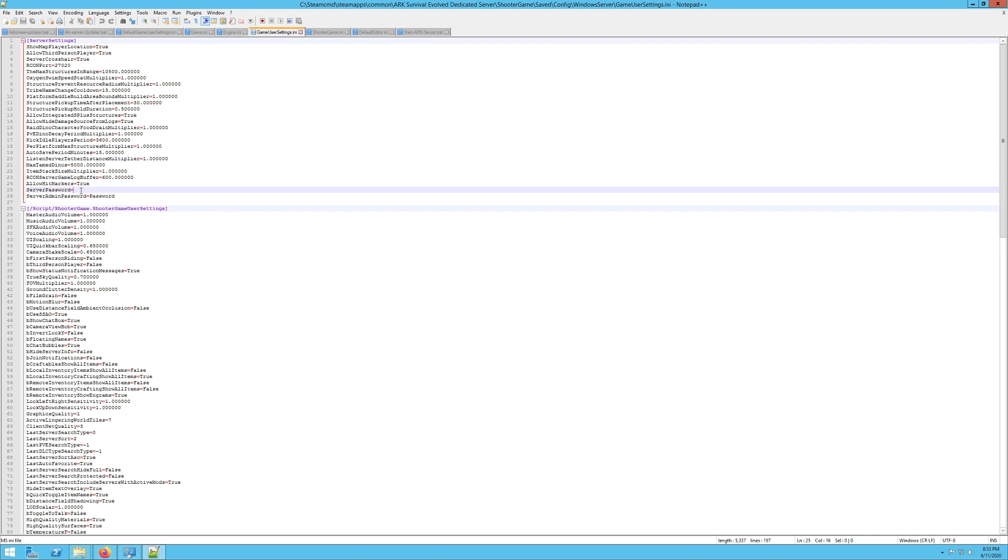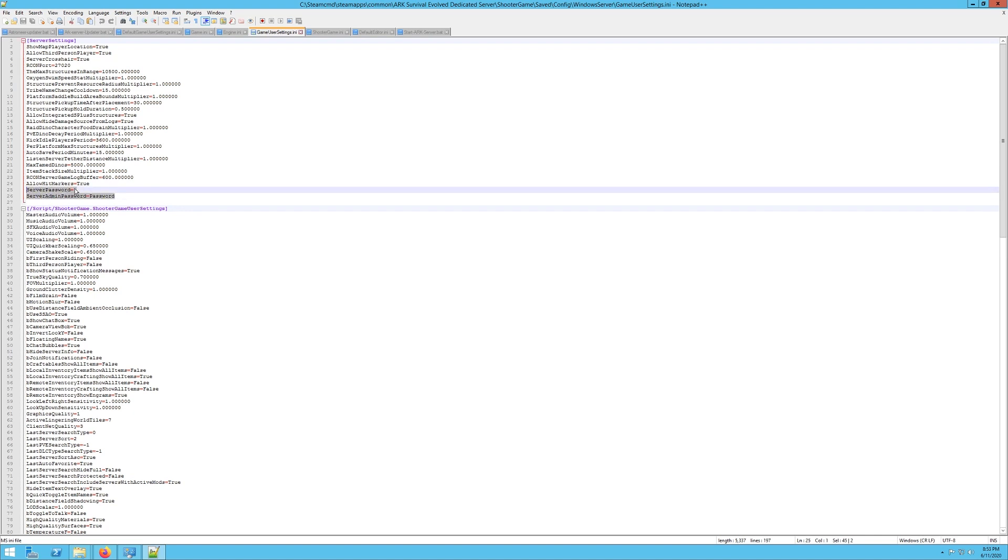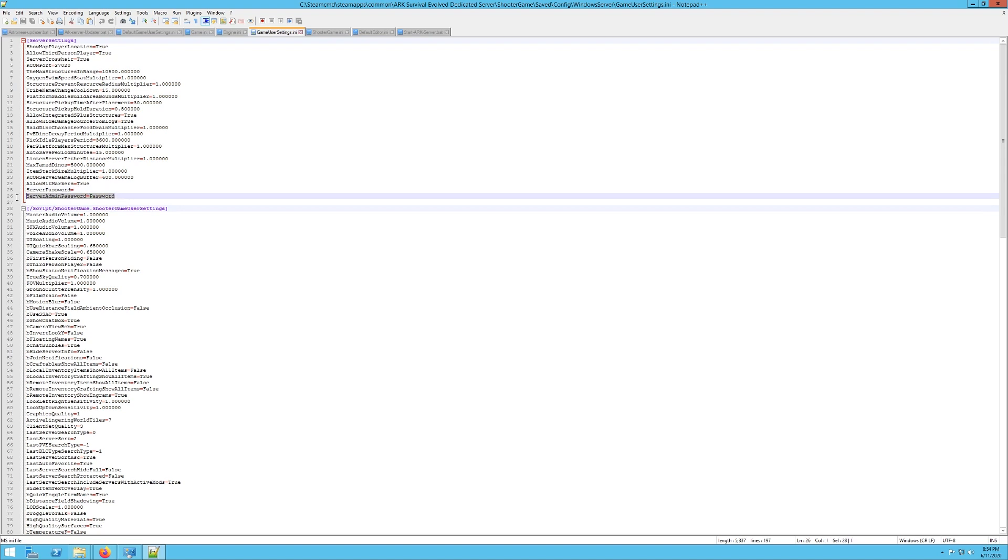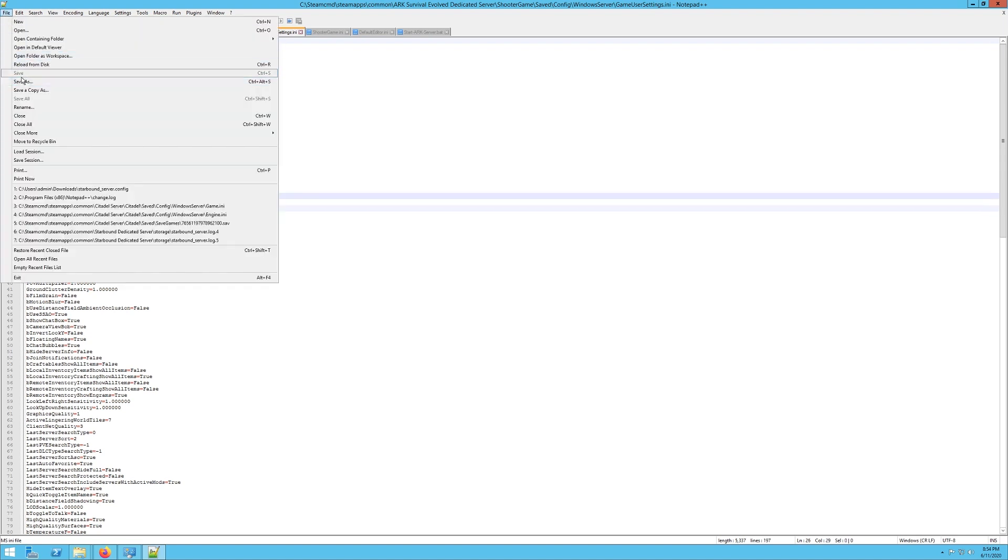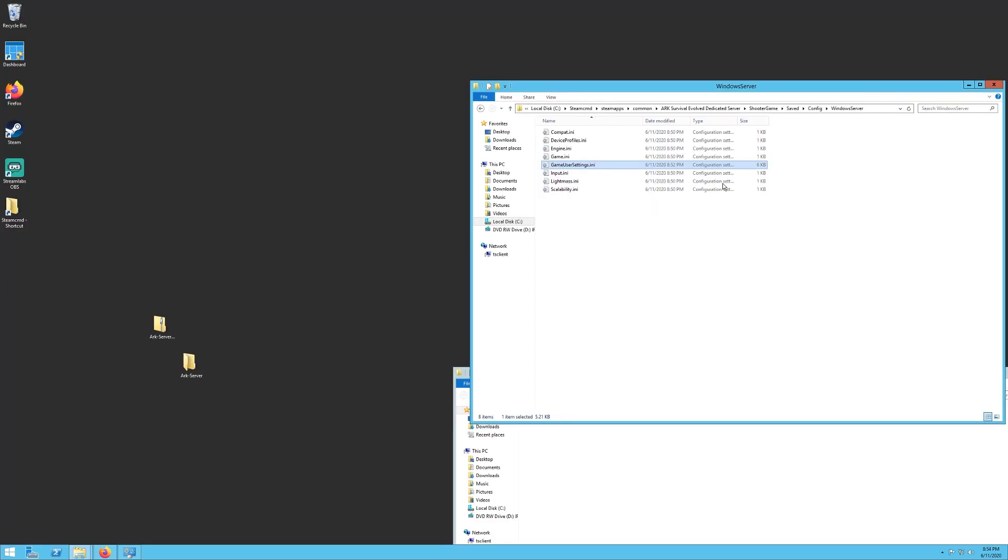Server password is the next one I wanted to tell you, and the server admin password right here. These two, if you want to set a password, set it here. And an admin password, you probably definitely want to set that. And then once you're done making those changes, hit file save and close it.